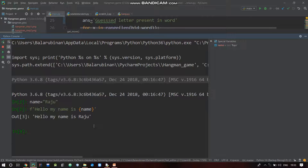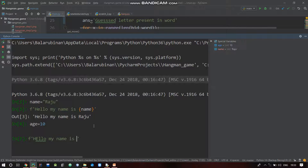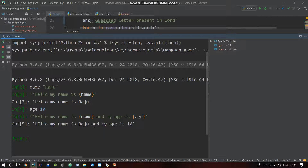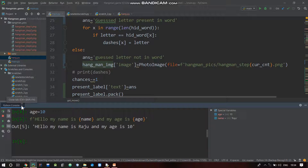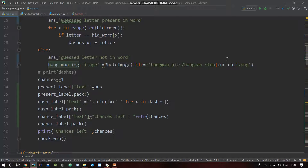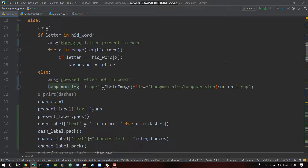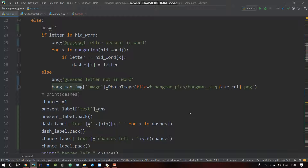If we put a variable inside an f-string, that variable value is automatically substituted. For example, age is equal to 10 - the variable value is substituted. So basically what we are doing is hangman step 1, hangman step 2, hangman step 3 - we put a variable for the step number.